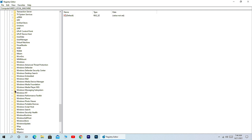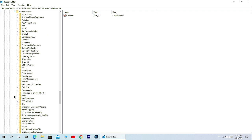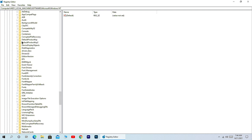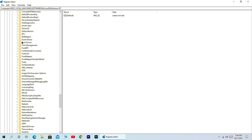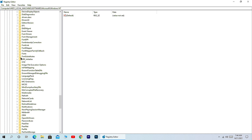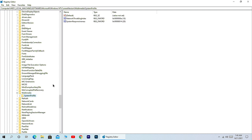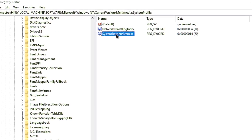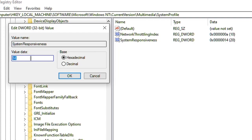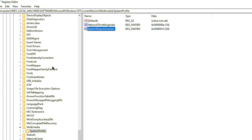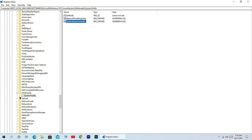Here you will see the Windows NT folder. Expand this folder, then expand Current Version. Here, search for Multimedia and expand the Multimedia folder, then click on System Profile. Here you will see a registry key called System Responsiveness. Double-click to open this key and set this value to 14. Make sure you have selected the option Hexadecimal, then click OK.